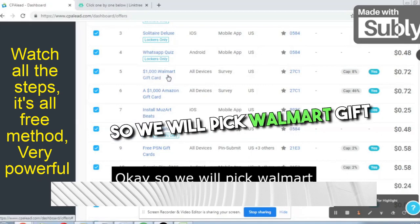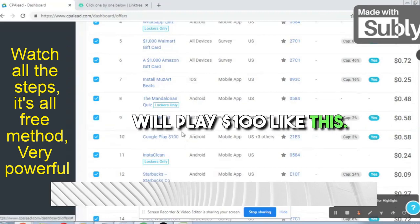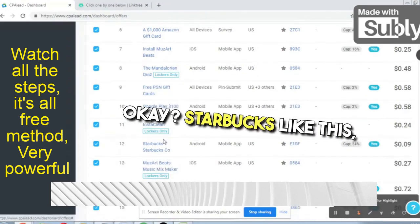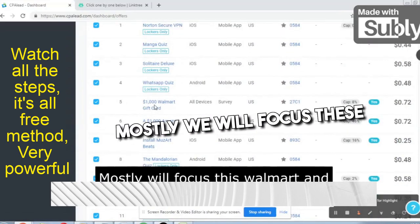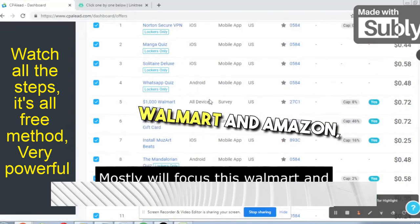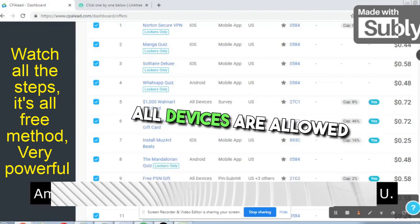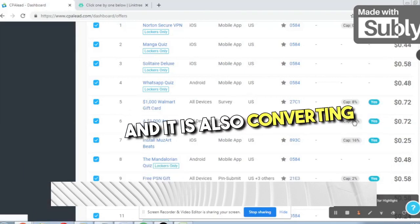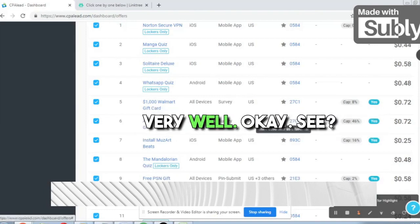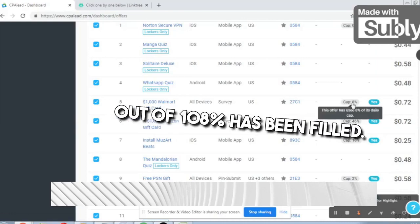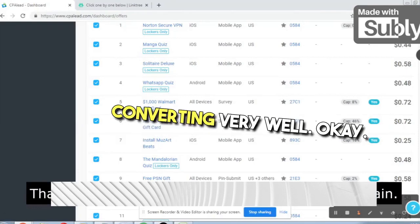We will pick offers like Walmart gift card, Amazon gift card, free PSN gift card, Google Play $100, and Starbucks. We will mostly focus on Walmart and Amazon because all devices are allowed, it targets the US, and they are converting very well — out of 108% and 146% have been filled, meaning these offers are converting very well.